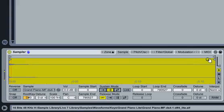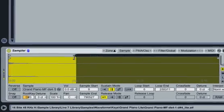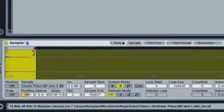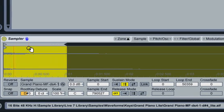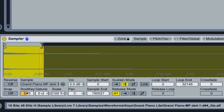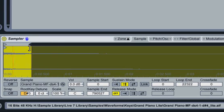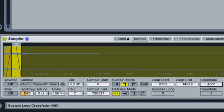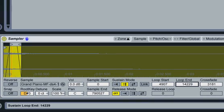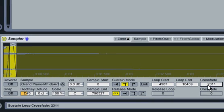To start, I'll enable looping and create a short loop. Now I'll adjust the crossfade to smooth the loop boundaries. For this sound, it's okay if we can still hear a bit of roughness.